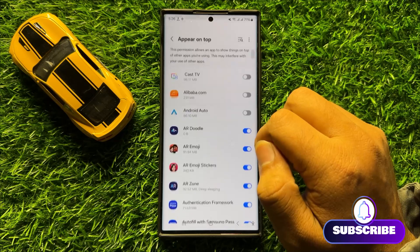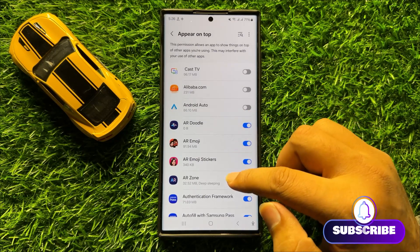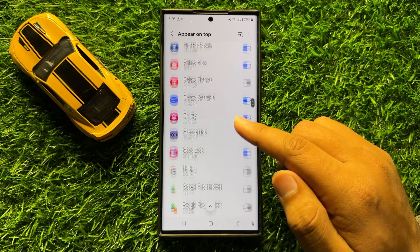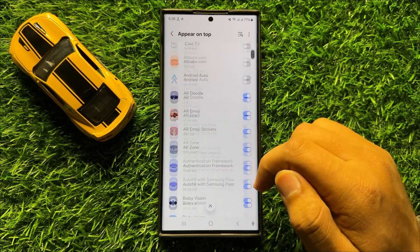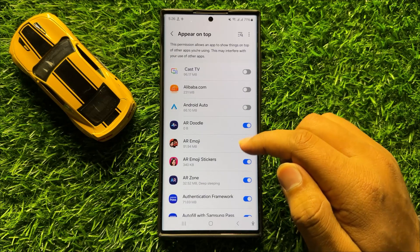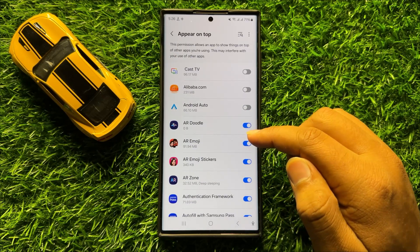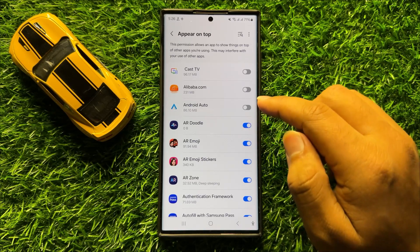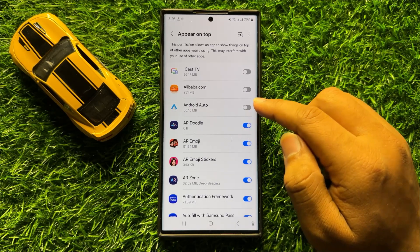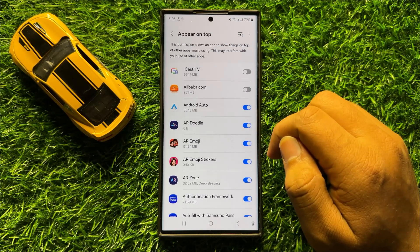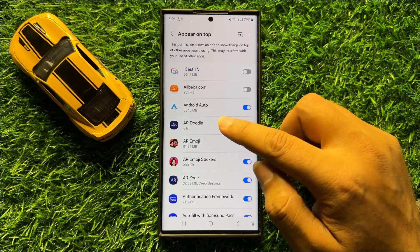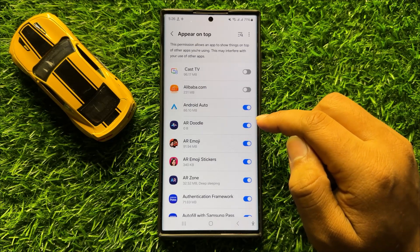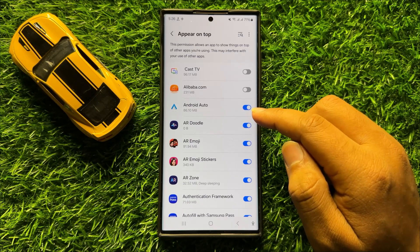From here you can allow or deny appear on top permissions to apps. If you want to allow an app to appear on top, turn on its button. Now this app is allowed to appear on top.